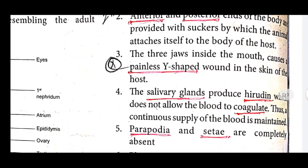The salivary gland produces hirudine, which does not allow the blood to coagulate. Thus, a continuous supply of blood is maintained to the leech.